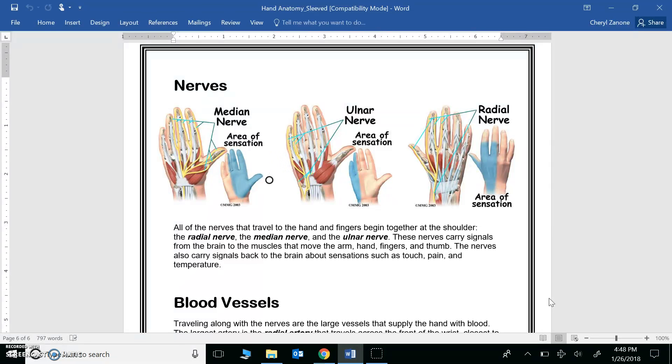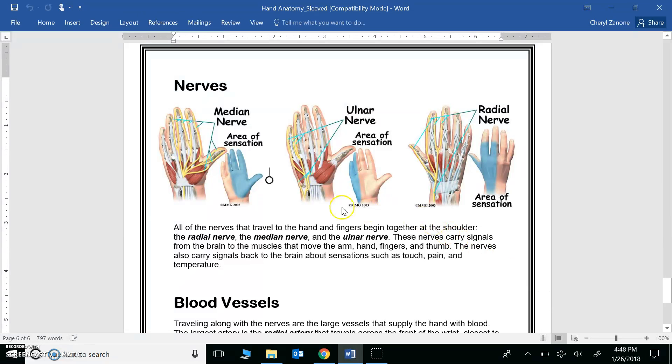Nerves are part of the nervous system. Question 1. That was an easy one. However, you probably didn't realize that the nerves in your hand go all the way up to the shoulder.